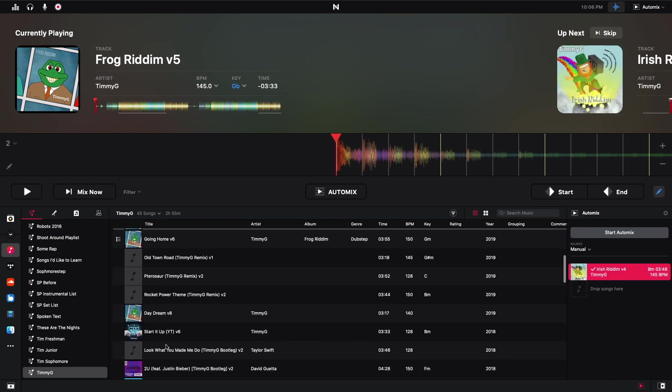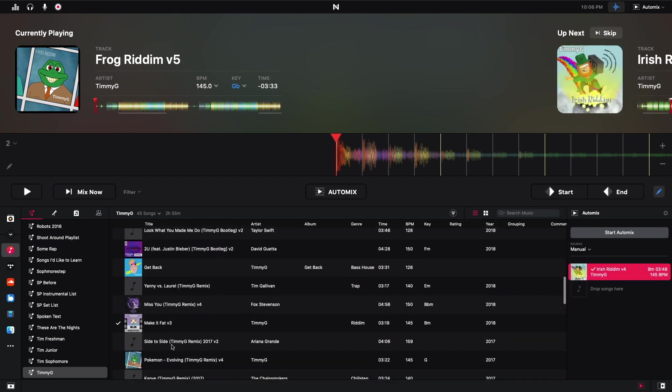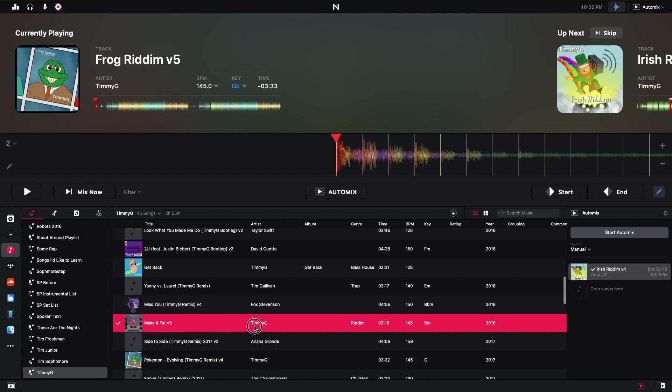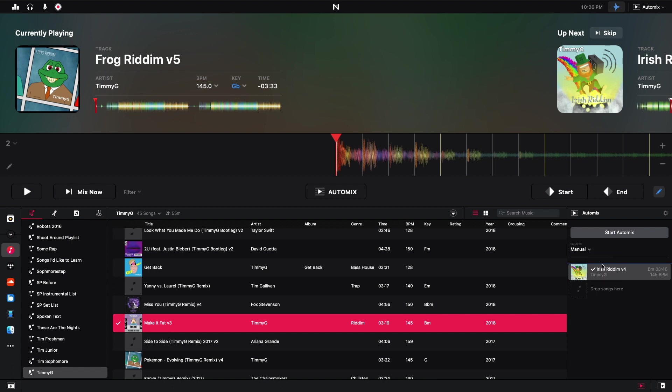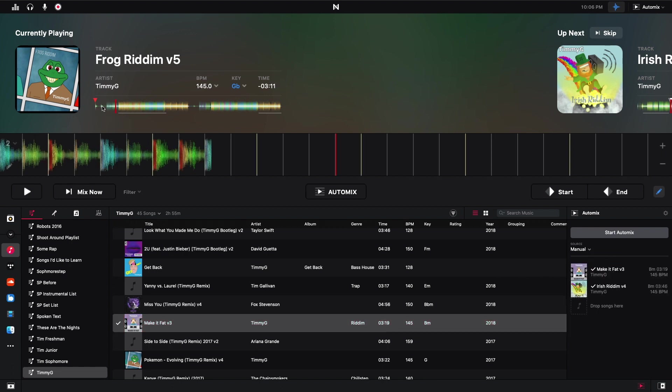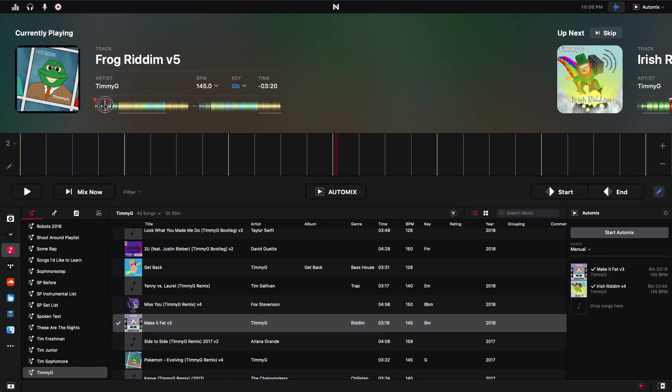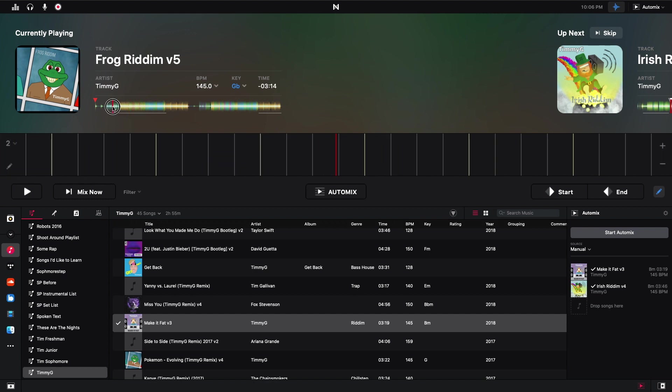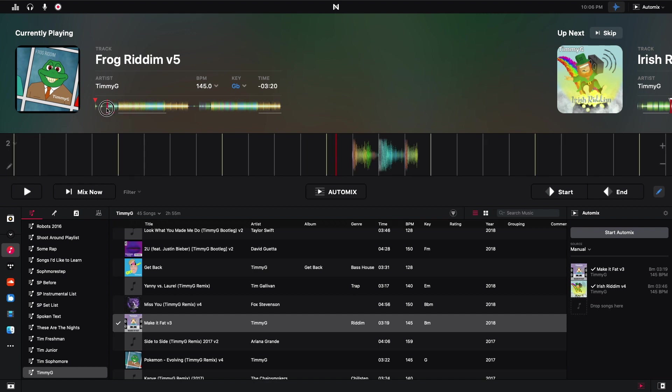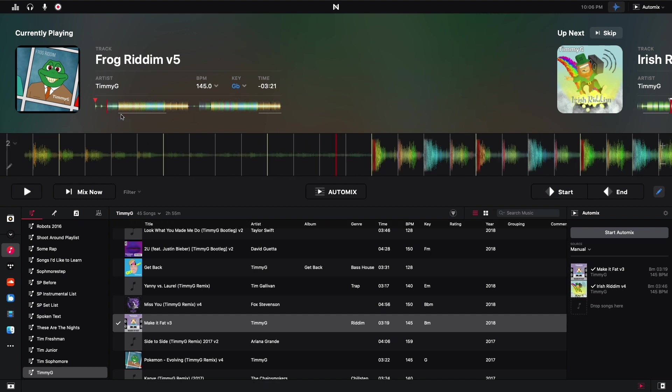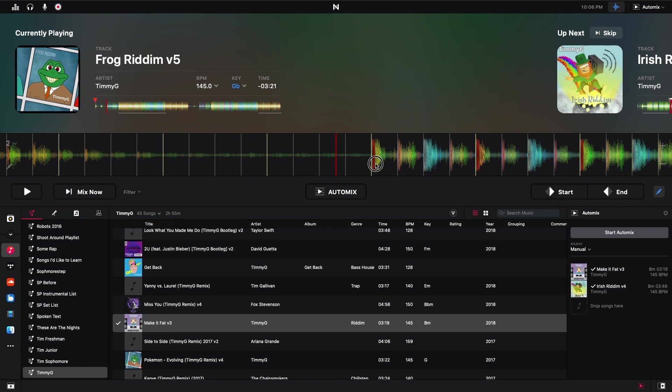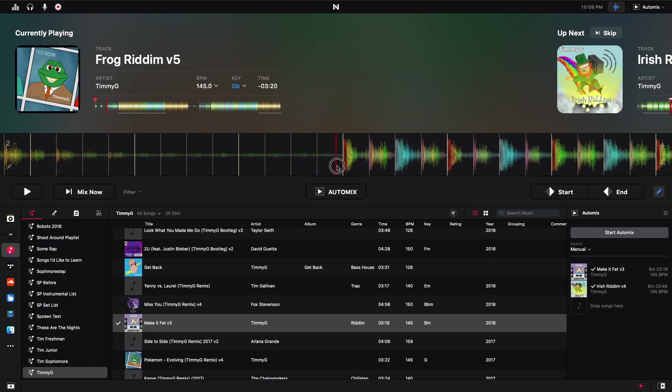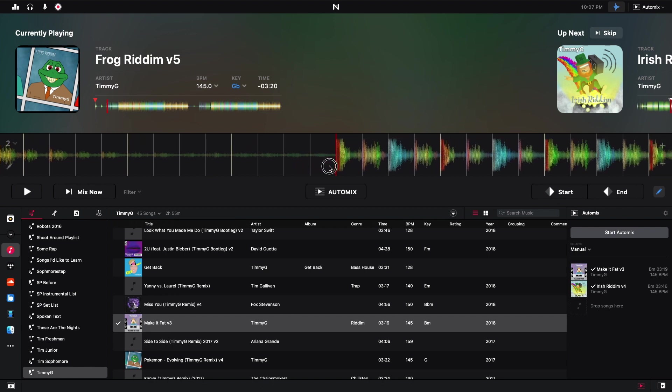I'll put this up here. So if you notice, I don't see anything special about this frog rhythm track. But what I'm about to do is I'm going to put a start point and an end point here. So I'm going to go right here. This is eight bars before the drop. So hit start.